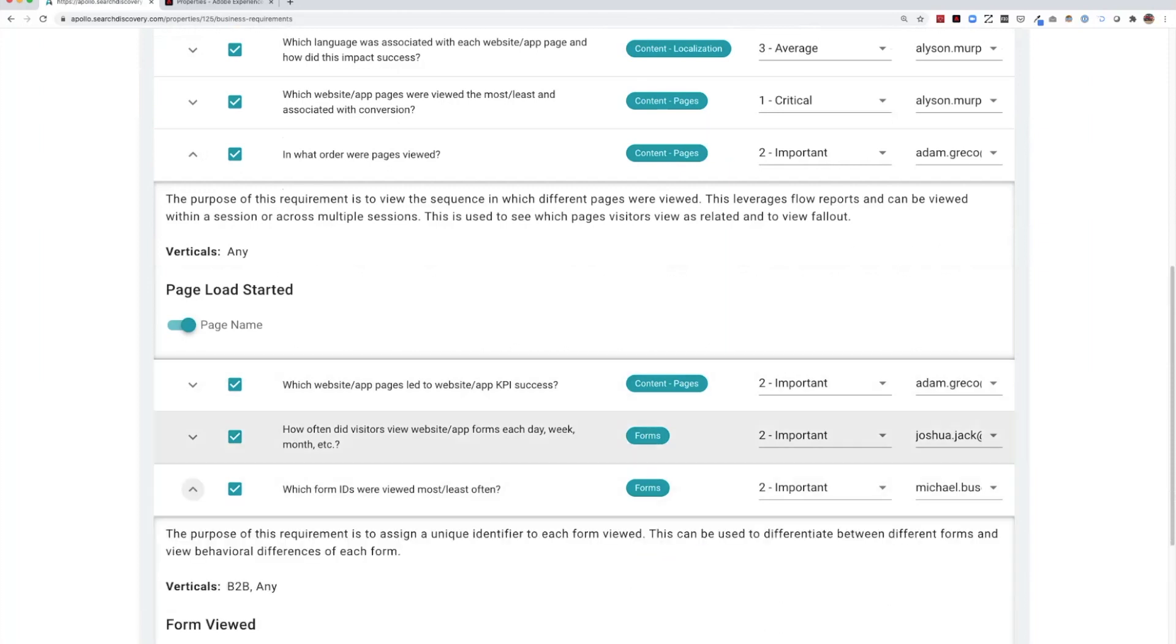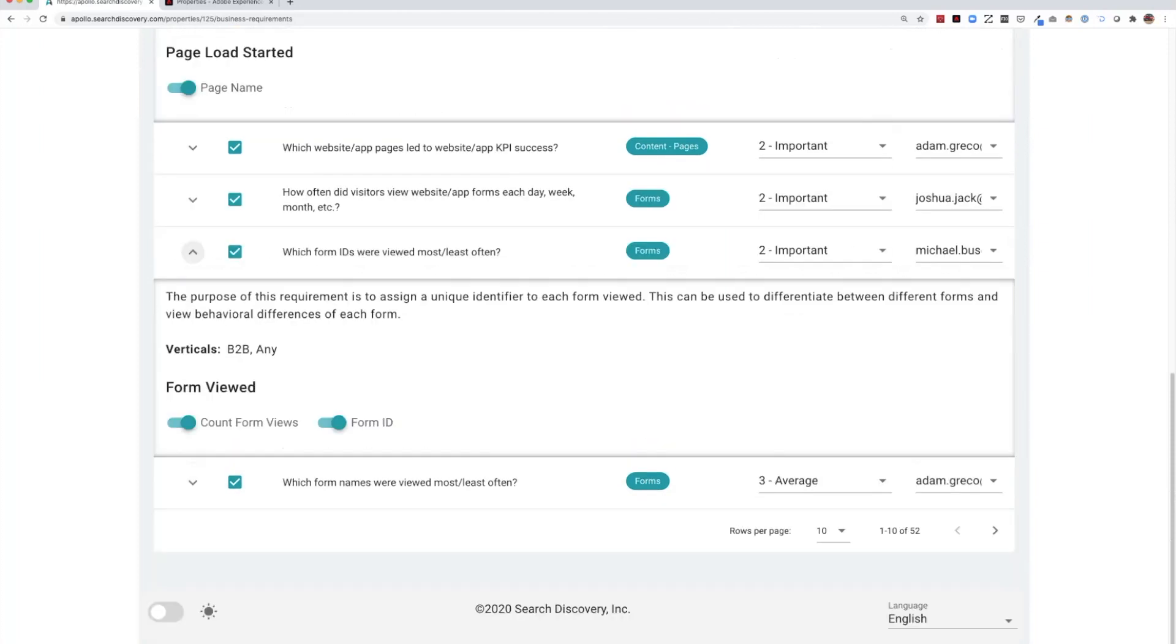If we look at something related to forms, we might have a question around form IDs, where we capture the form ID and the number of form views.